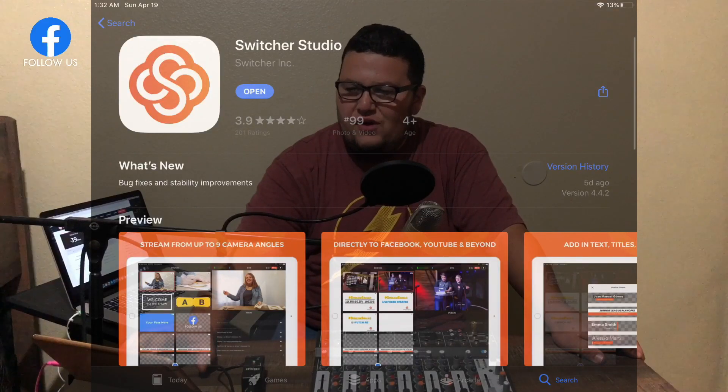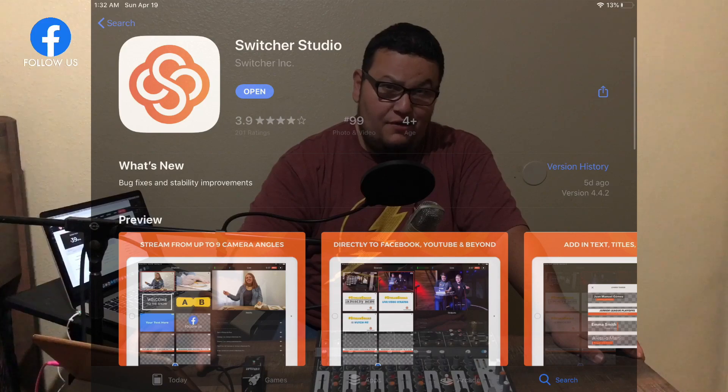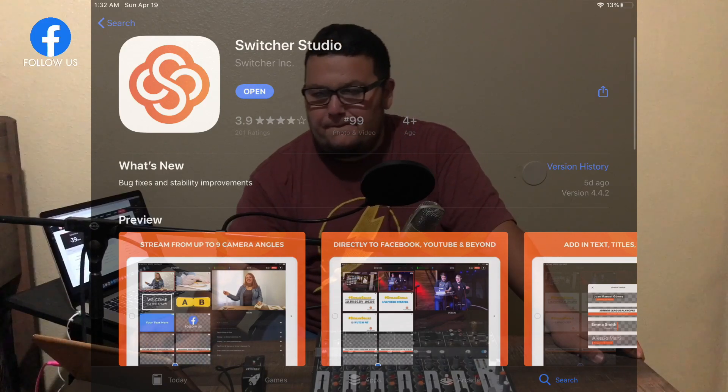You download the app called Switcher Studio, which is completely free on iOS. You can download it for free and once you have it downloaded you create a login. You can try it free for a couple of days — the only difference is they will leave their watermark on the top right-hand side that says 'powered by Switcher Studio,' but other than that you can try it for free and see if it works for you.